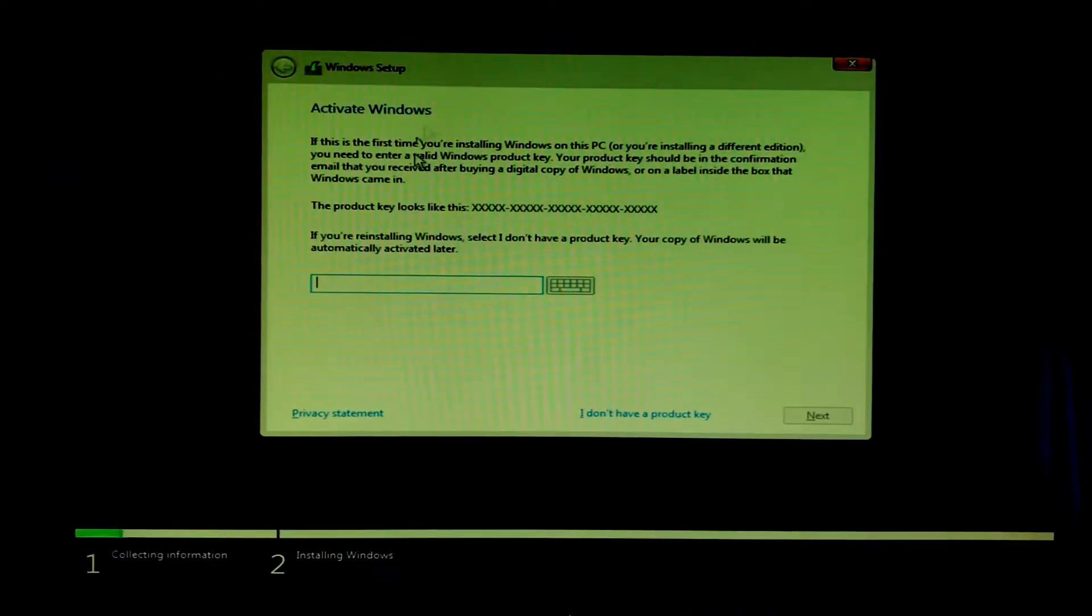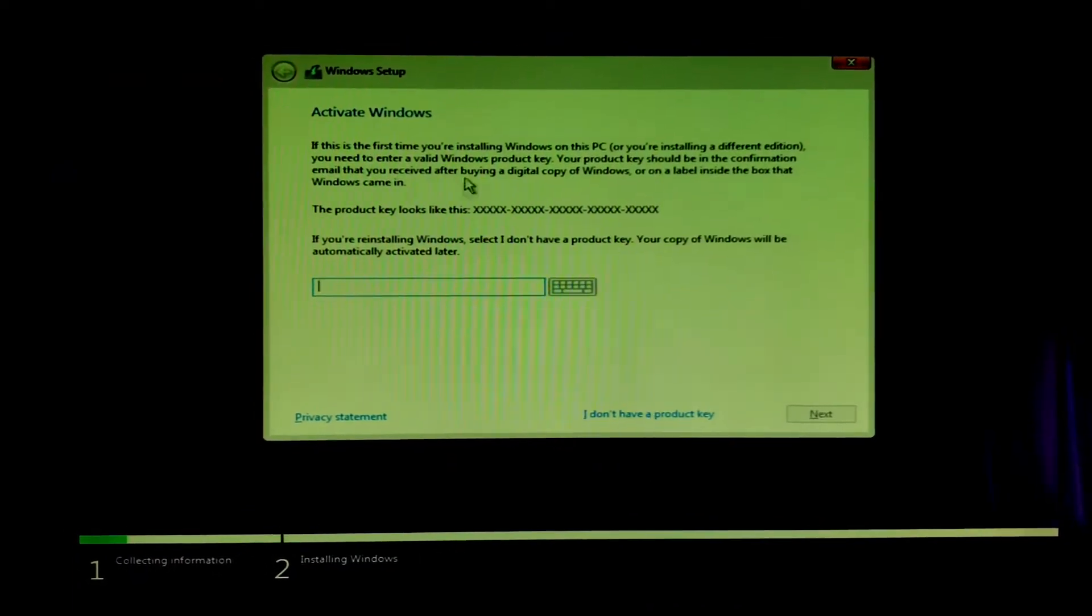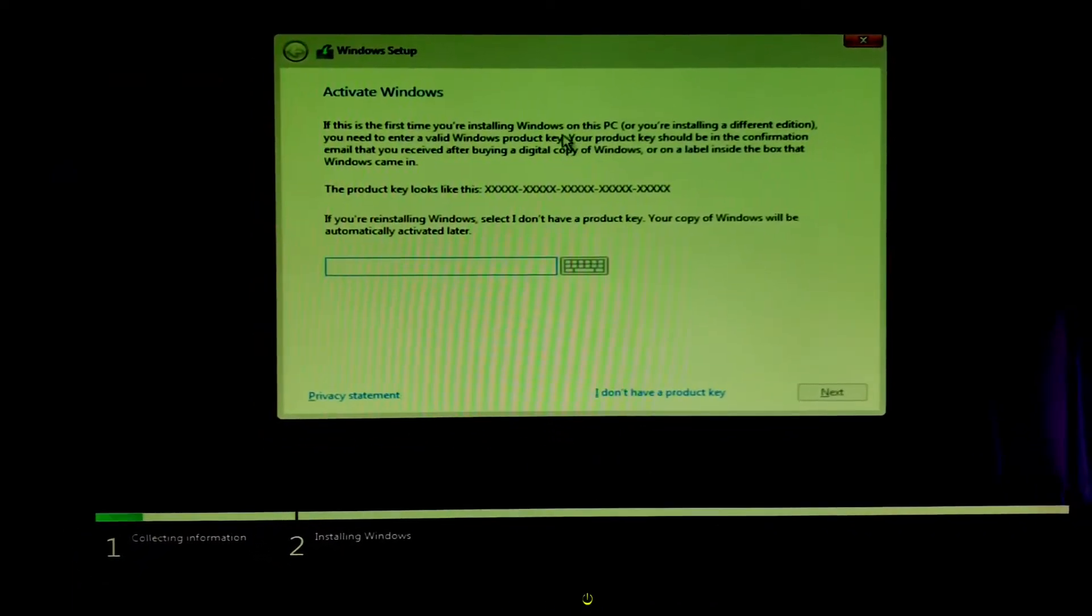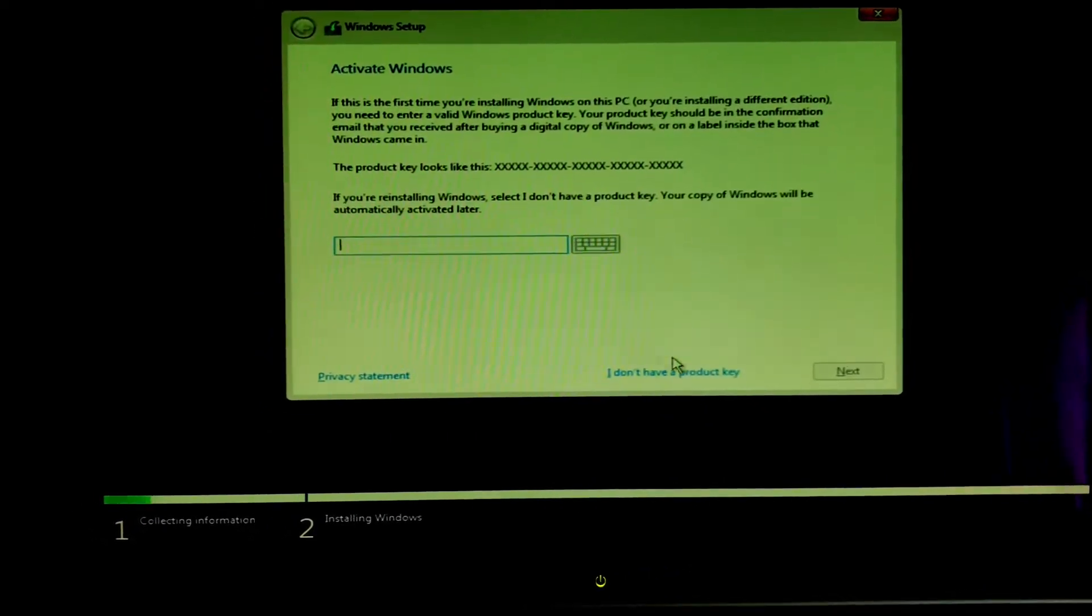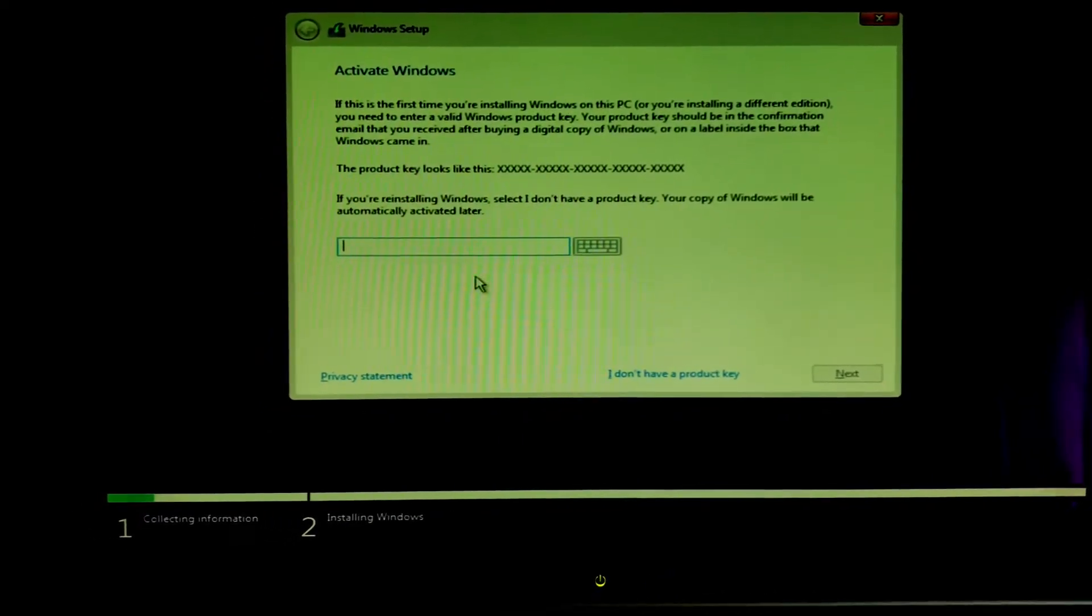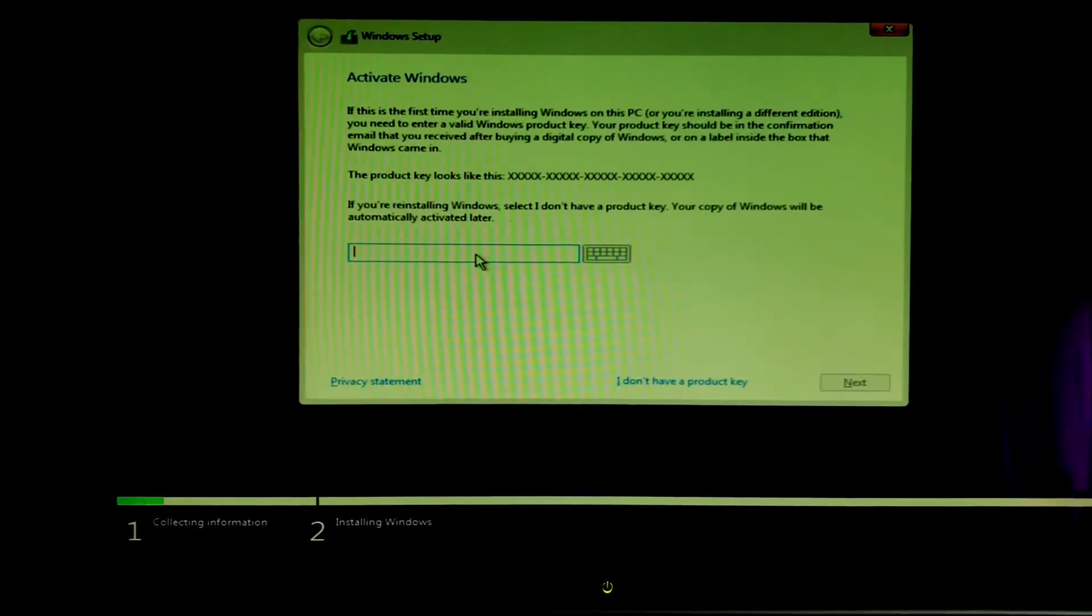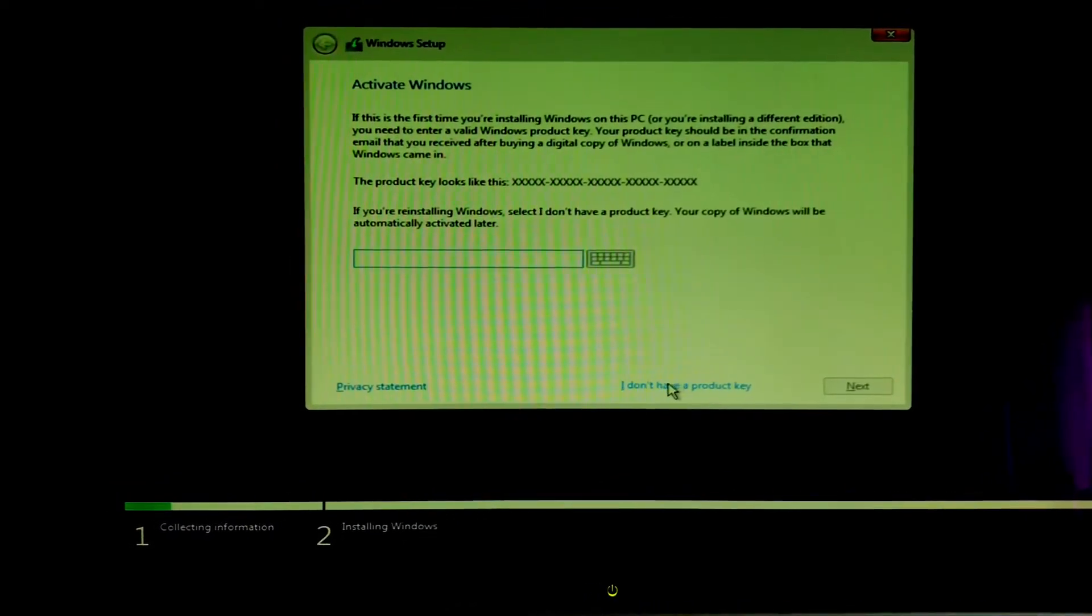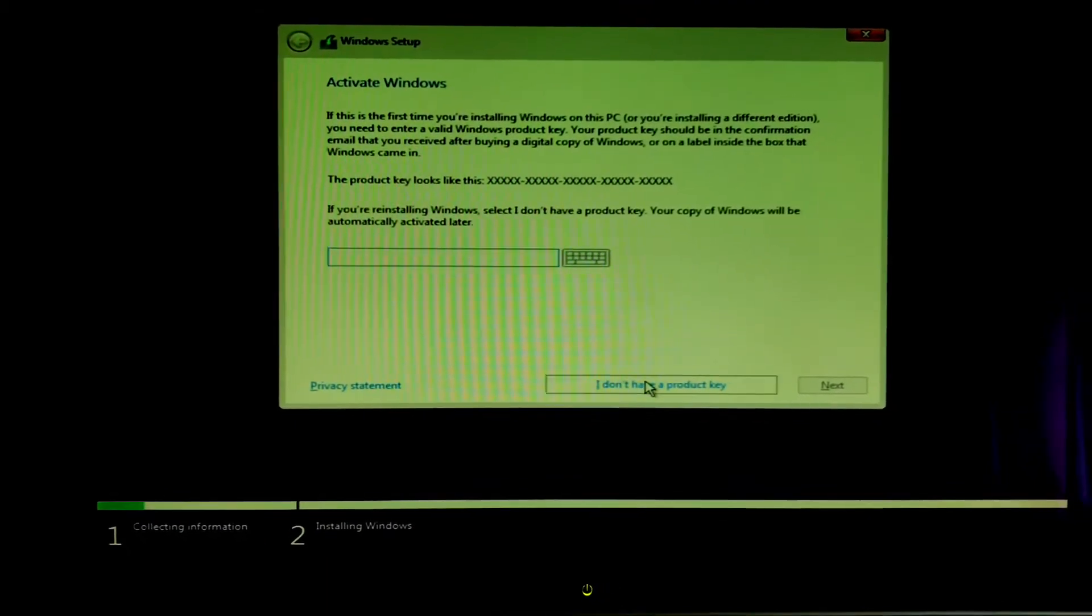This is the activate Windows screen. If you guys haven't got a product key you can hit I don't have a product key right here, but if you do have a product key you can go ahead and enter here. For the purpose of the video I'll go and enter it later so we can go over the next steps.